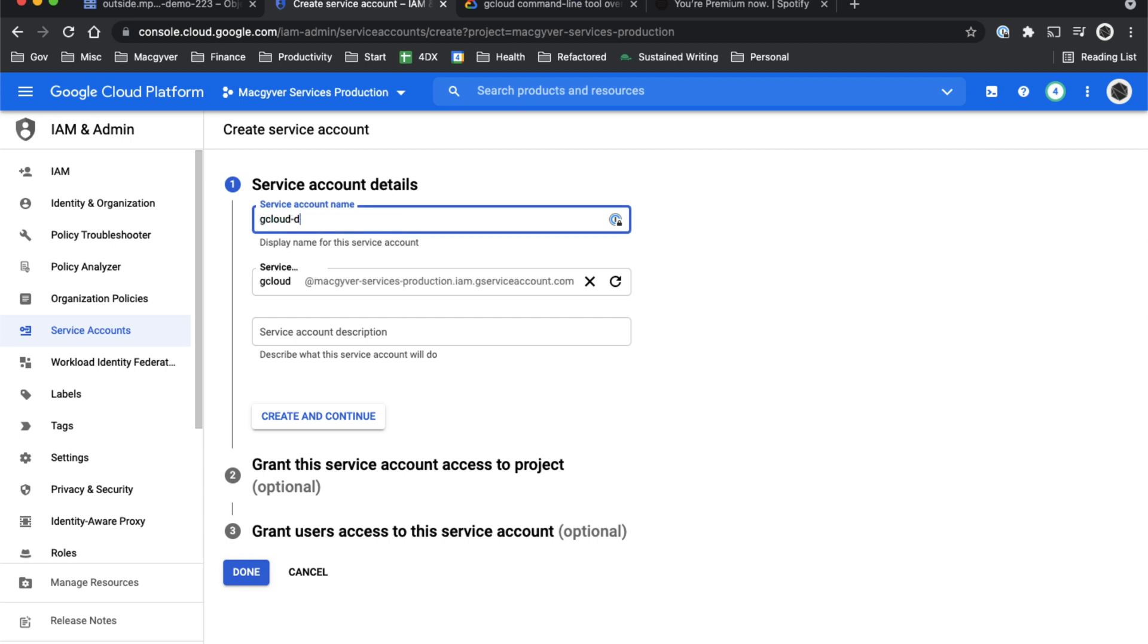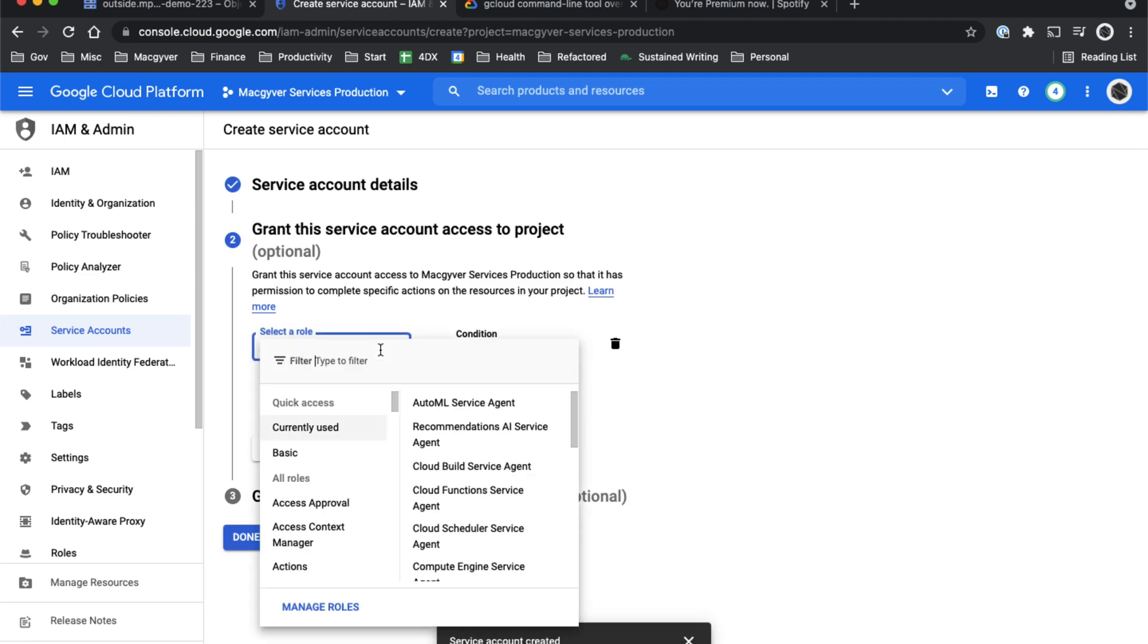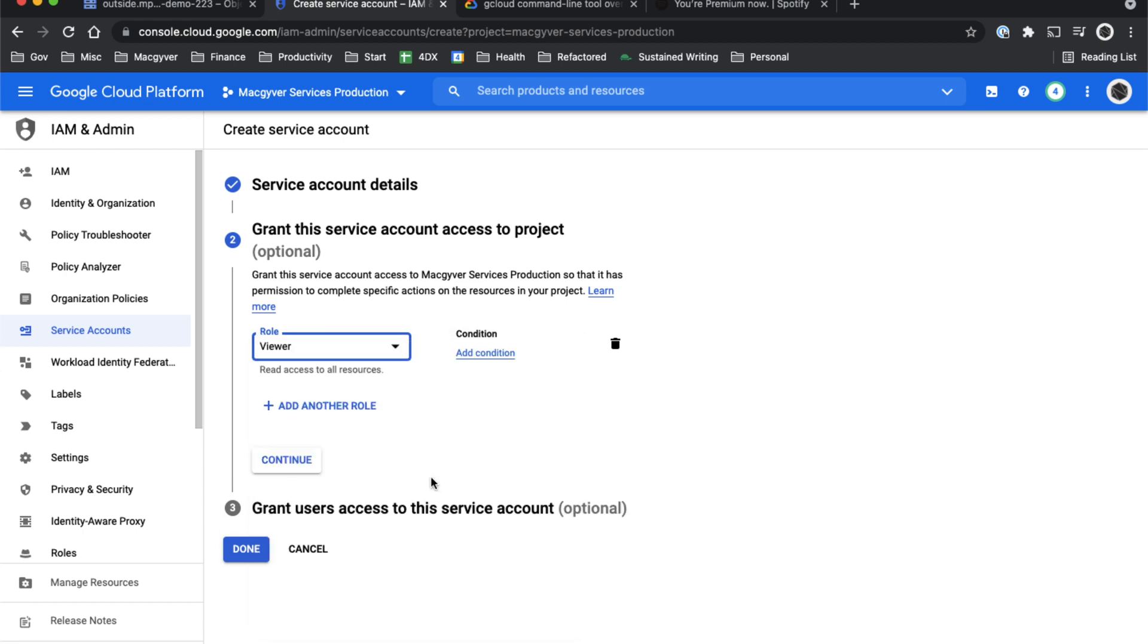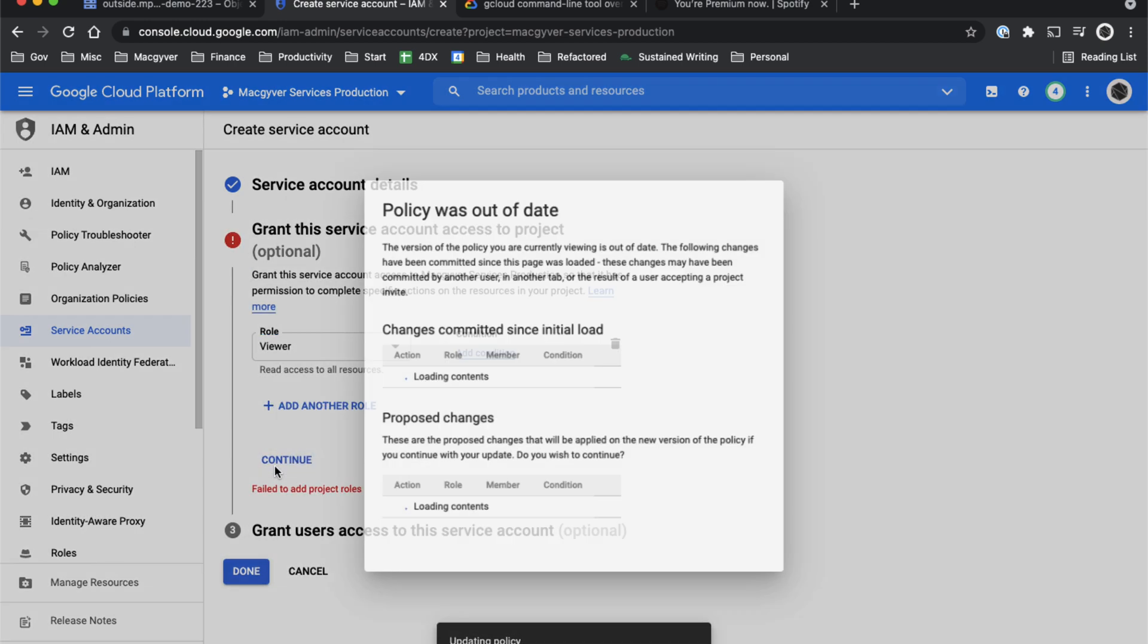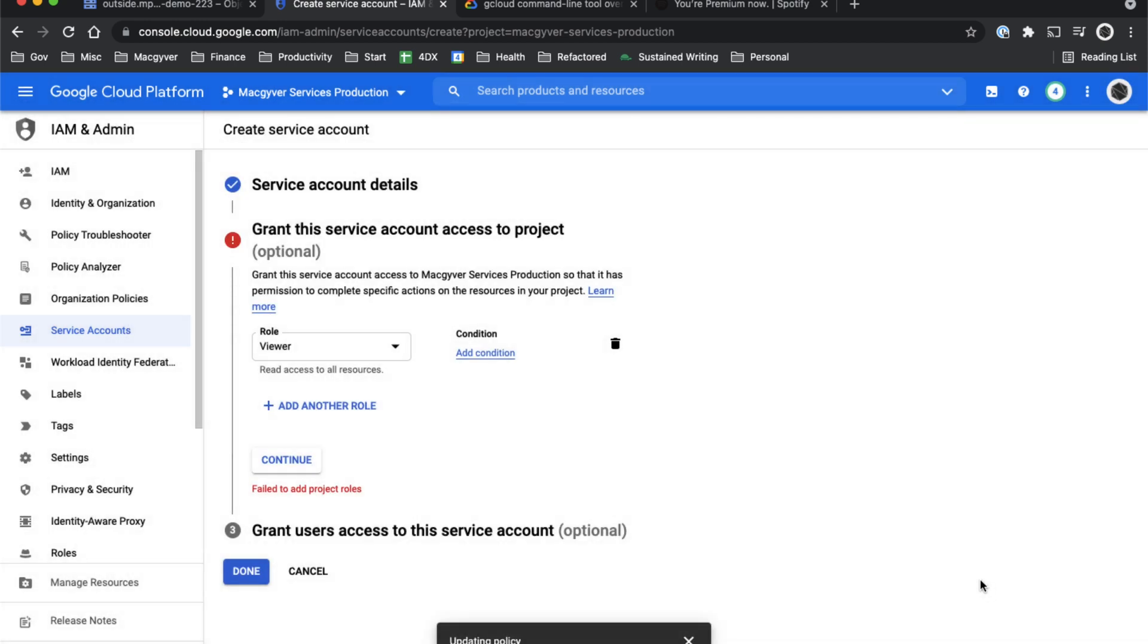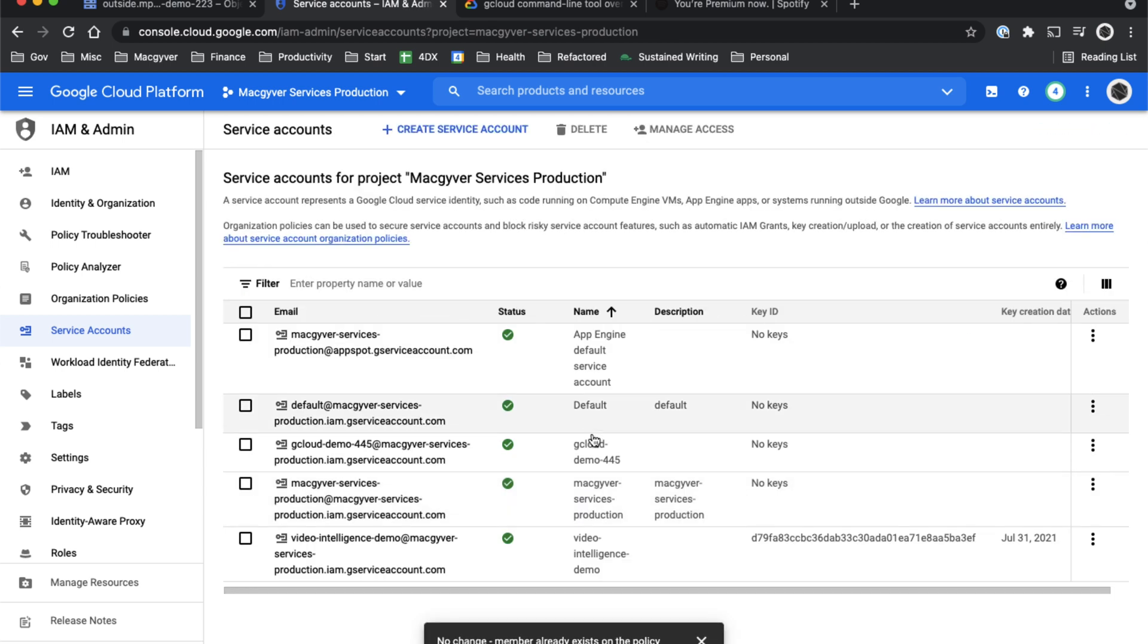If you go over to identity and access management, and then click service accounts, you can just create a new service account. We'll call it gcloud demo 445. Then just for the sake of brevity here, I'm just going to give it access as a viewer to all resources. I need to update. That's fine. Click continue. Now I have a service account called gcloud demo 445.